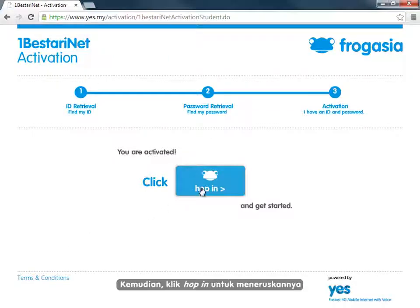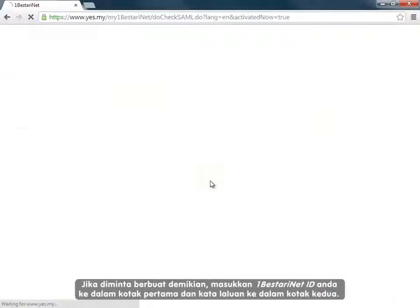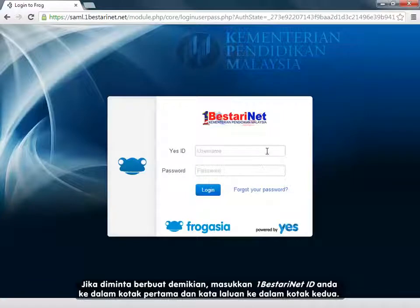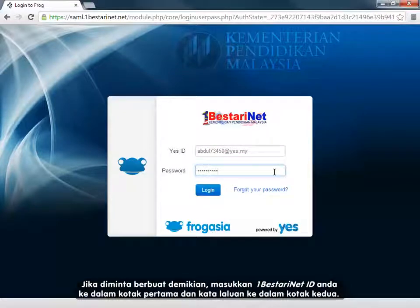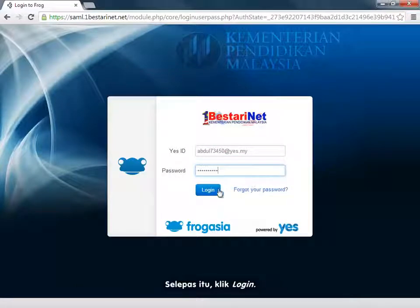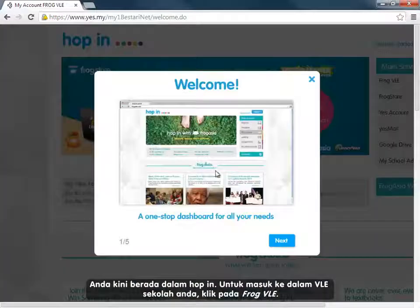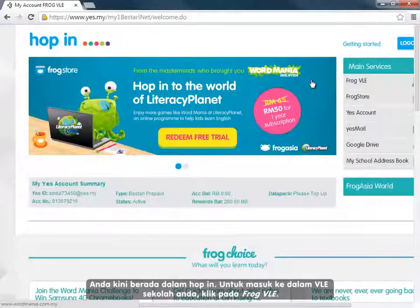Next, click Hop In to continue. If prompted to do so, type in your 1BestariNet ID again in the first box and your password in the second box, and then click Log In. You are now in Hop In.